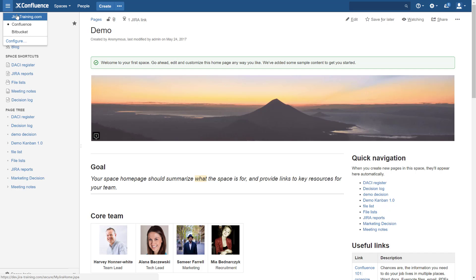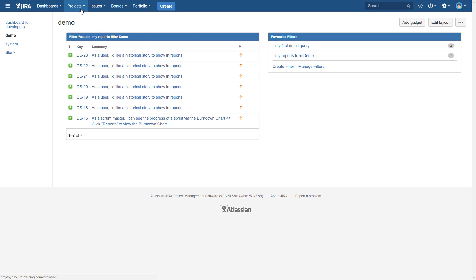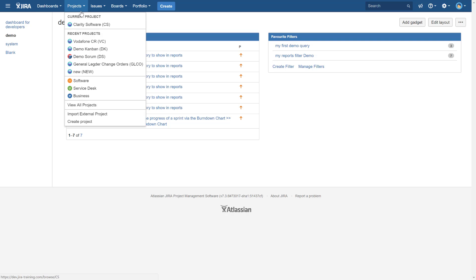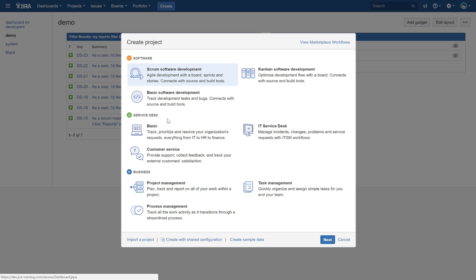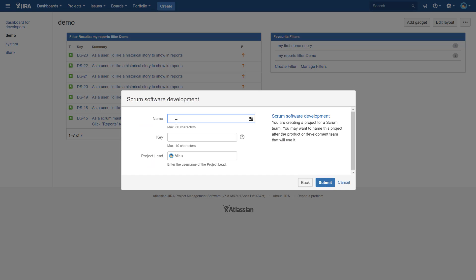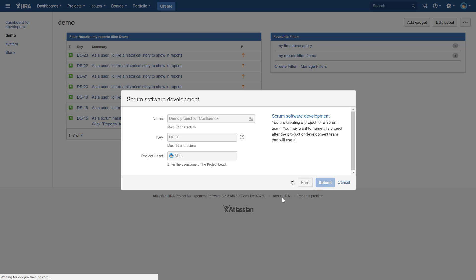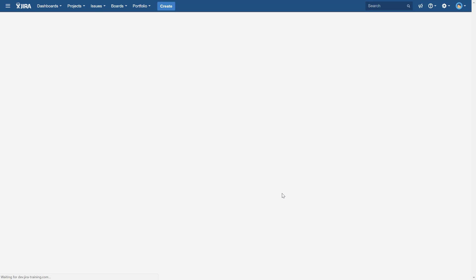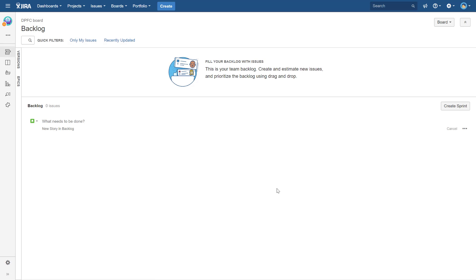I'm going to go straight to Jira and create a new project. What are we going to do? Let's create a scrum project. Let's name it somehow. I'm going to put some name and put the key, and the project leader is, of course, me. Great, we've got a new project in Jira.